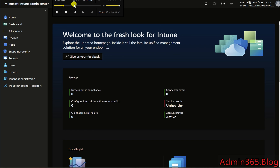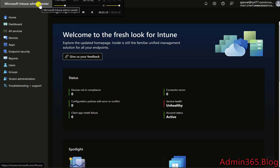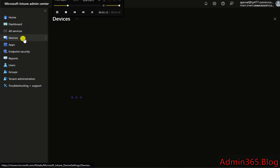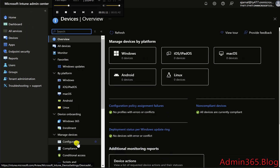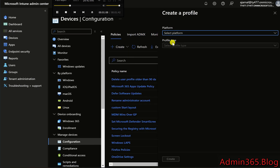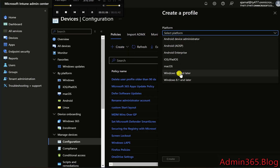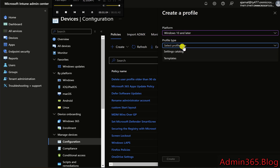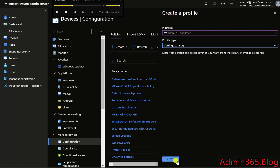To create a configuration profile, go to Devices, then Configuration Profiles, and click Create Profile. Select Windows 10 and Later as the platform, then choose Settings Catalog as the profile type.